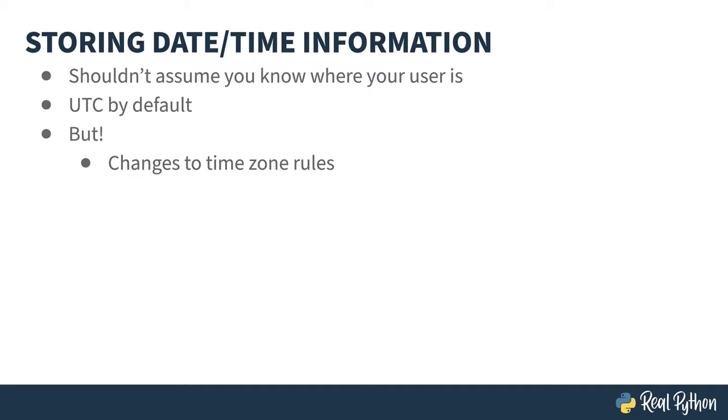Confused? Let me try it one more time. The appointment was created before a rule change, but for a time that happens after the rule change. And as you have no way of knowing about a change that might happen in the future, you can end up with a problem.